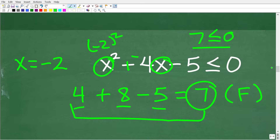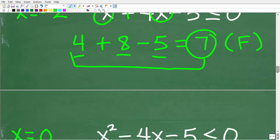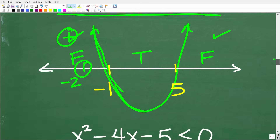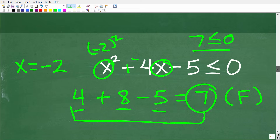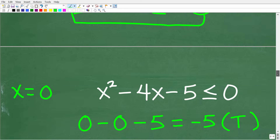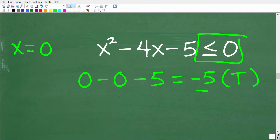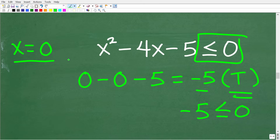Testing x = 0, which is right between negative 1 and 5: we get 0 squared minus 4(0) minus 5 = negative 5. Is negative 5 less than or equal to 0? Yes — that is a true statement. So x = 0 is indeed a valid solution.